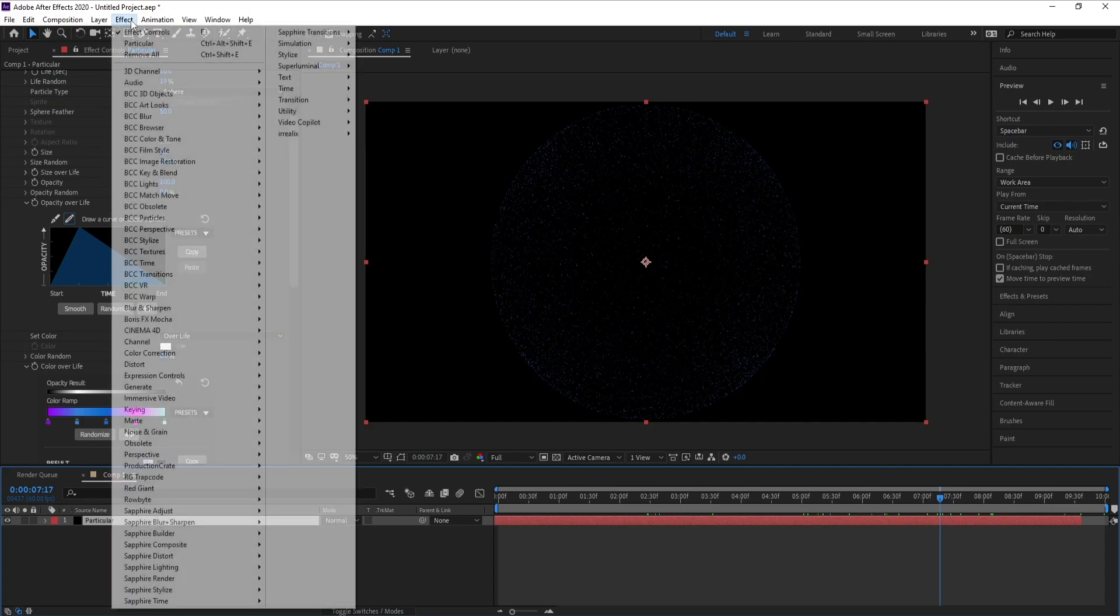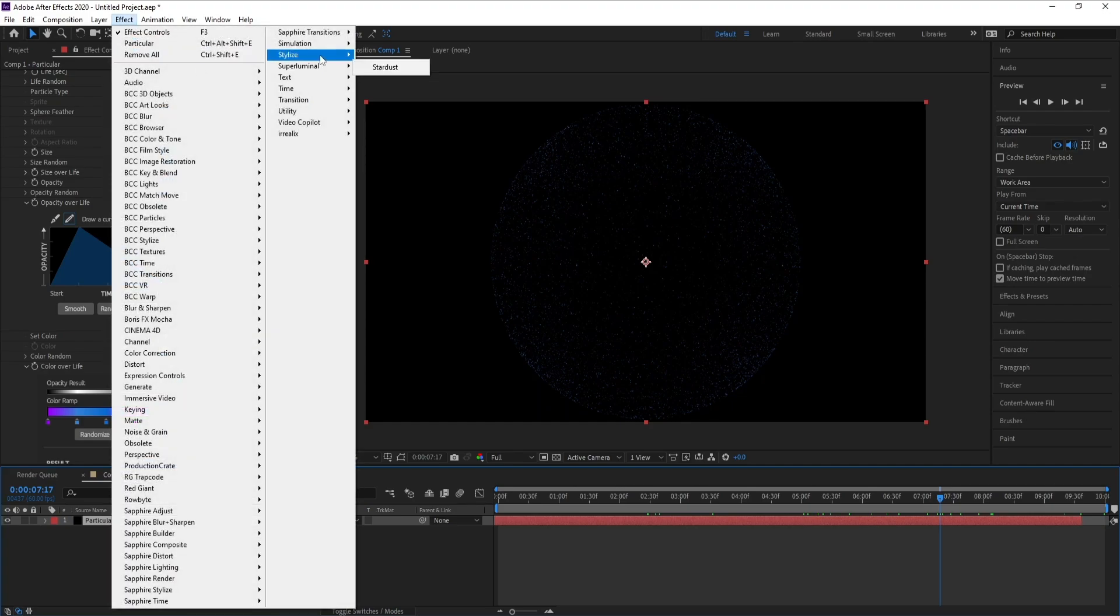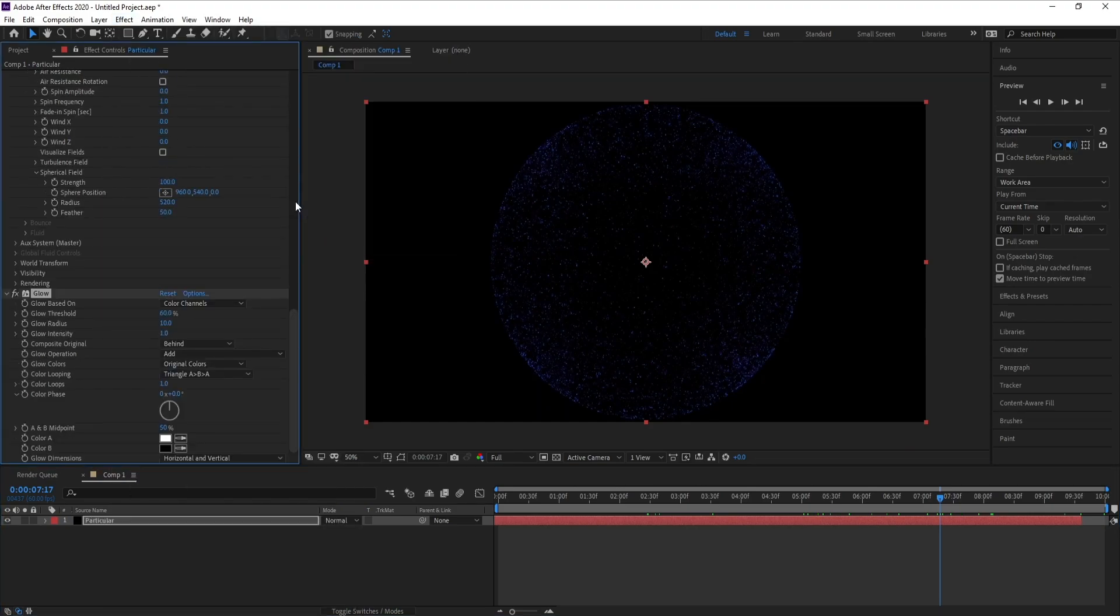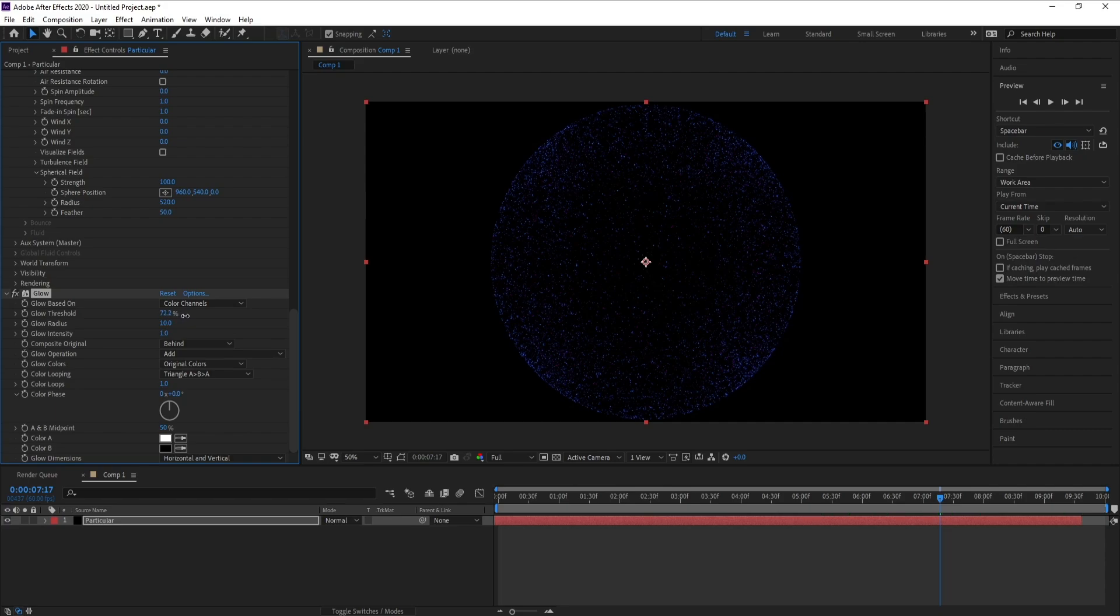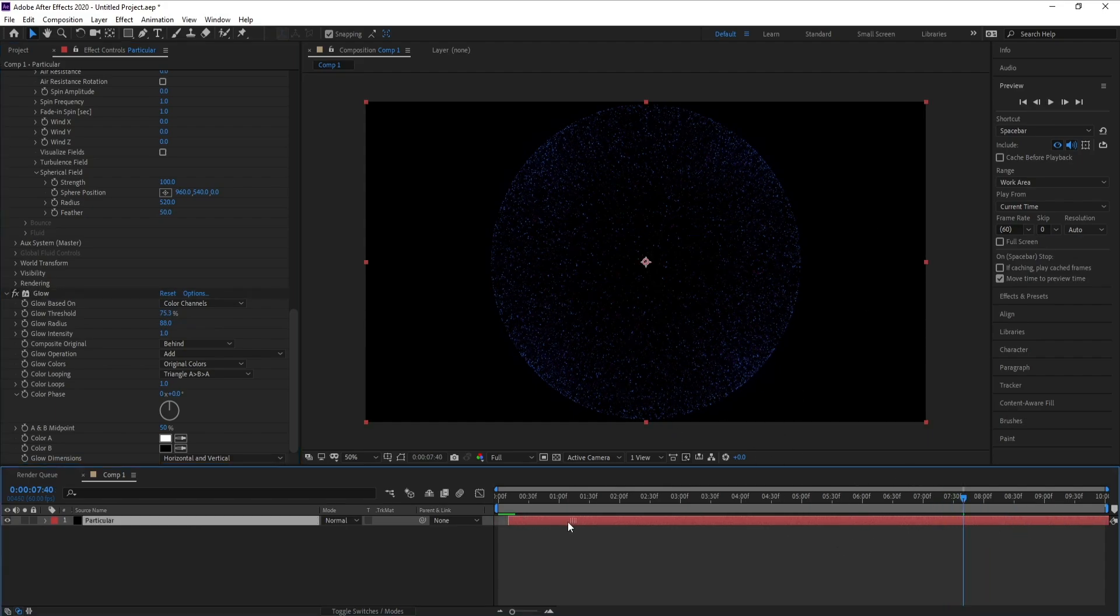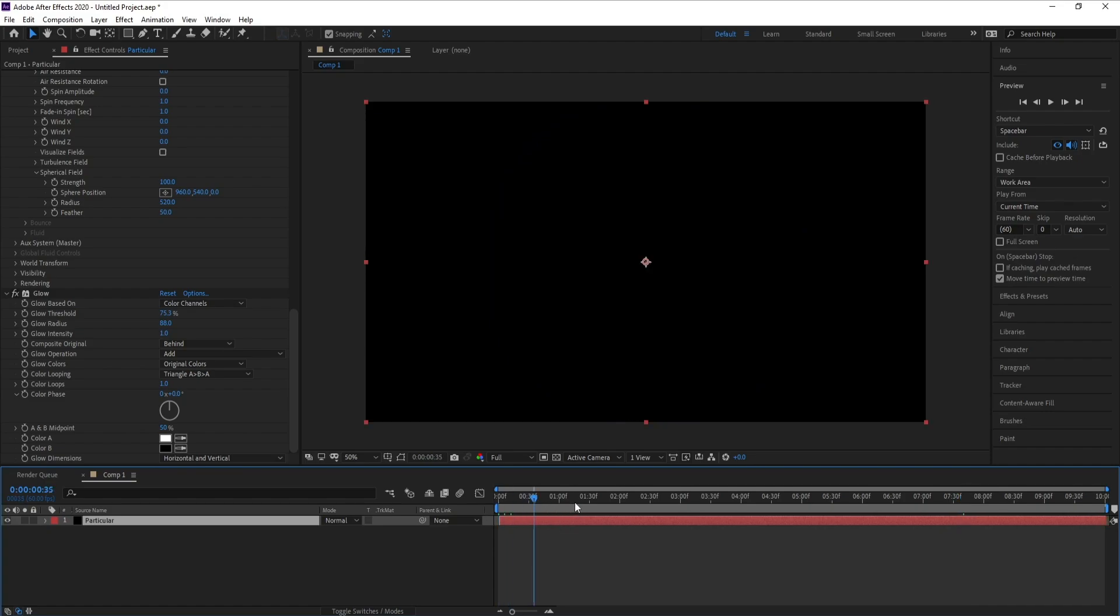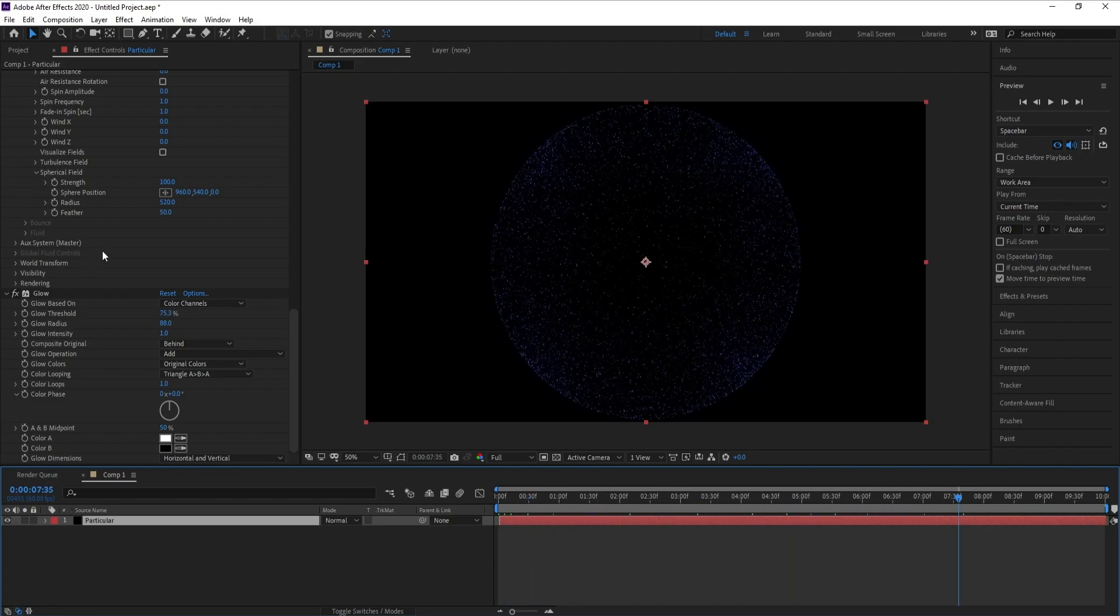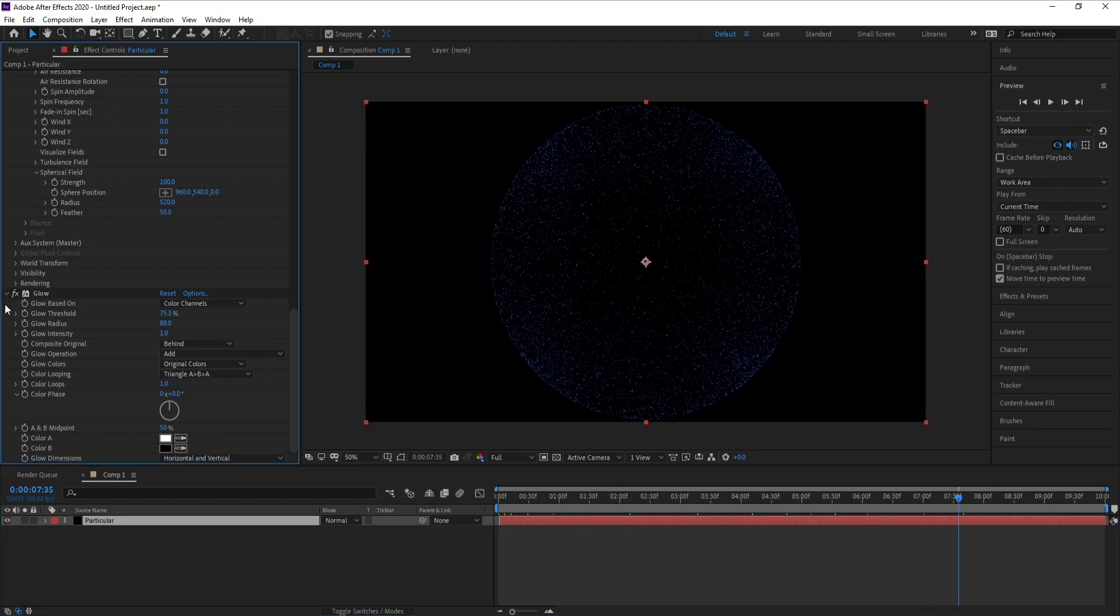I'll go to Effect, Stylize, Glow. I'll increase threshold and also radius.